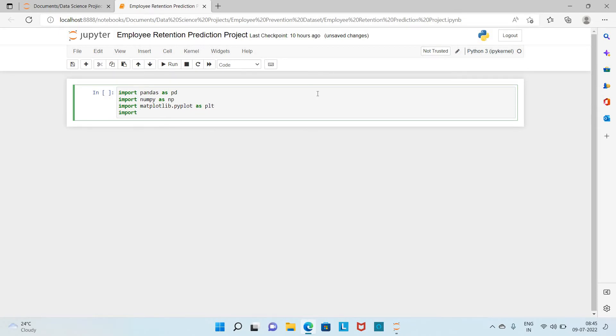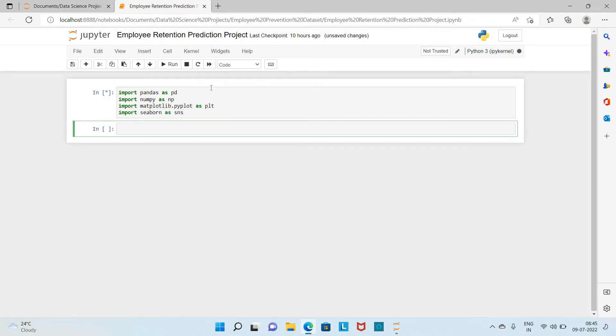Next one is Seaborn, which also provides some additional visualization for the datasets. I have imported the packages I want.